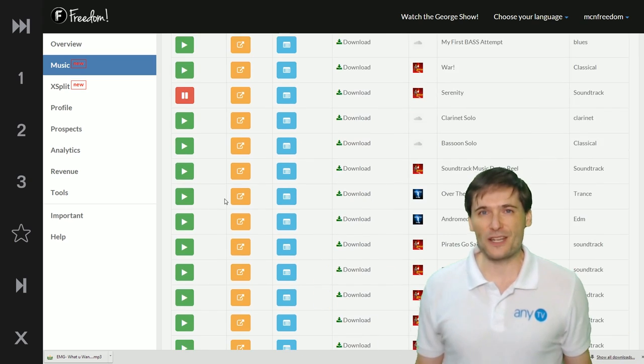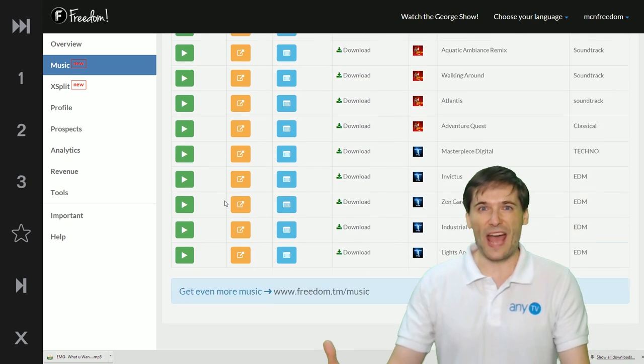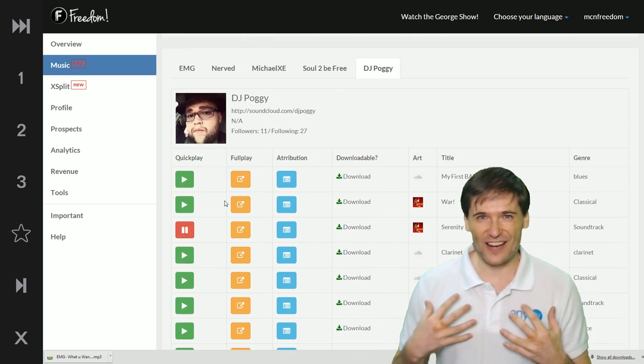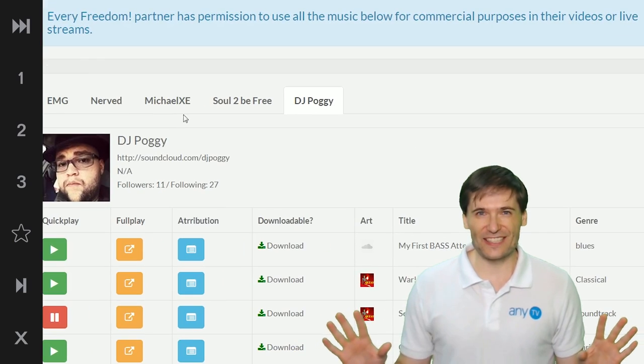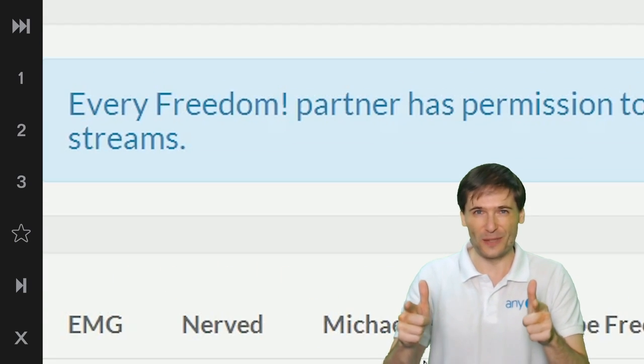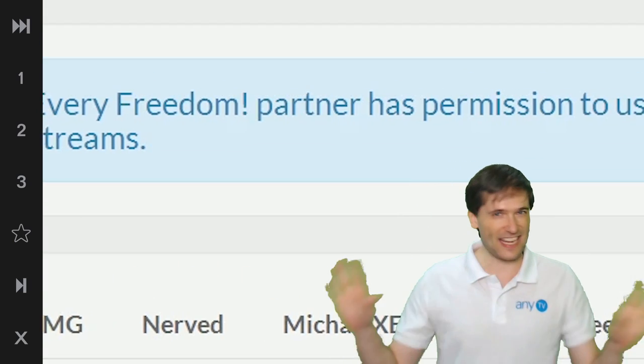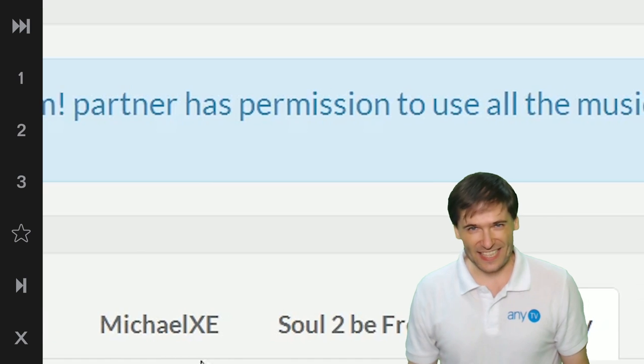This is all professionally licensed. We have signed contracts with all of our artists to guarantee that you will not get any copyright strikes or takedowns.